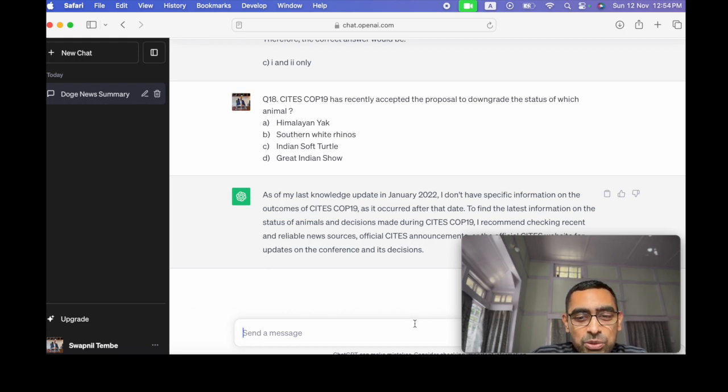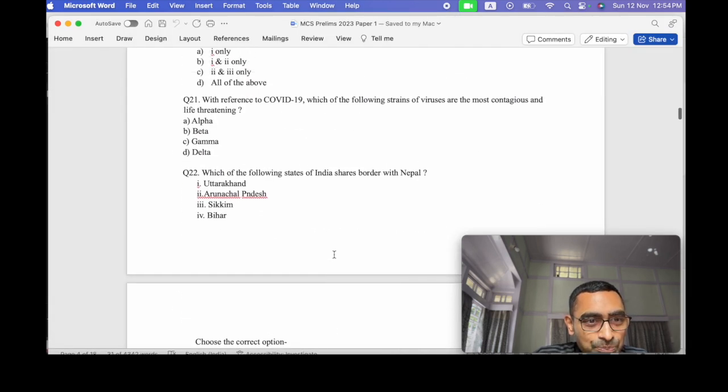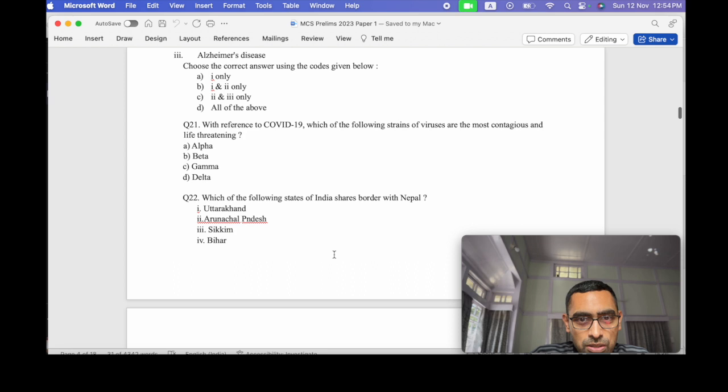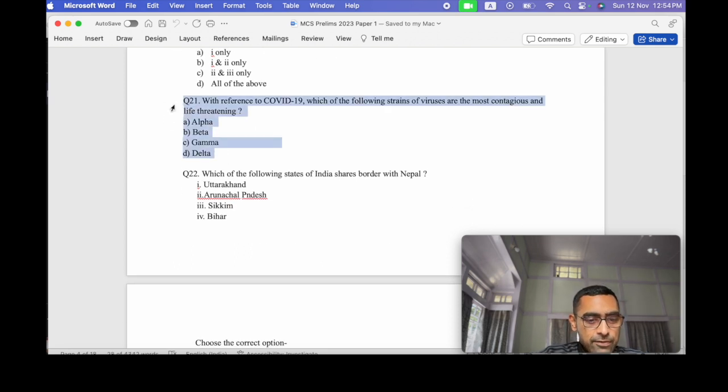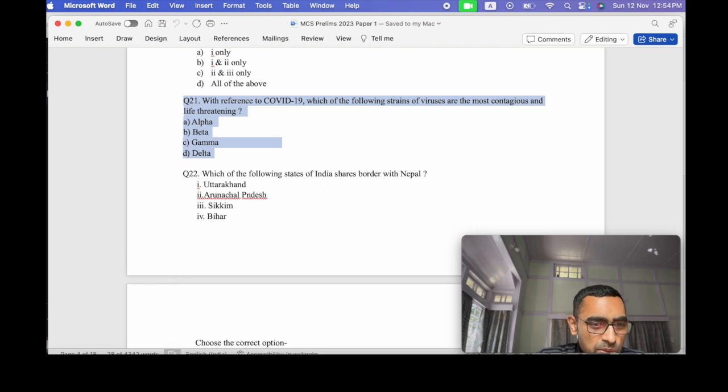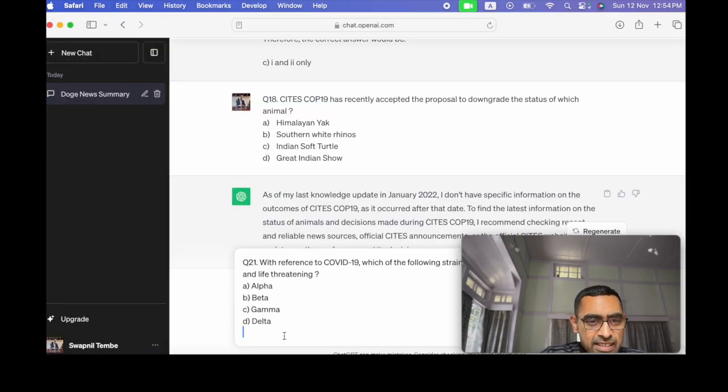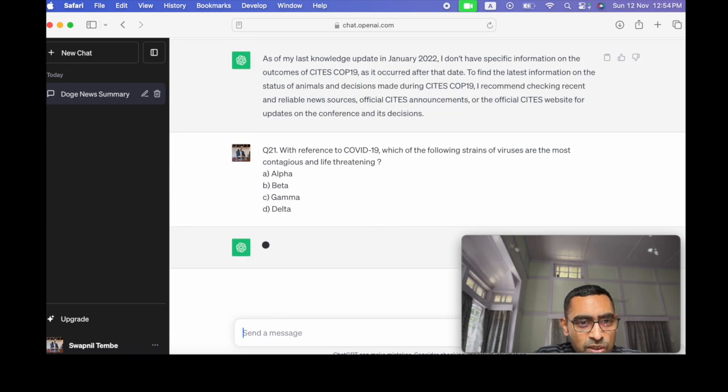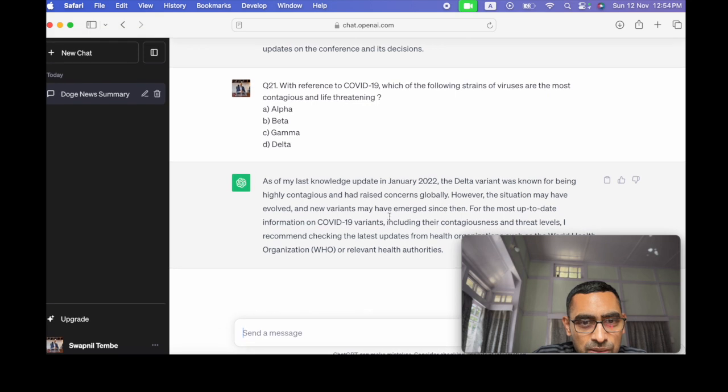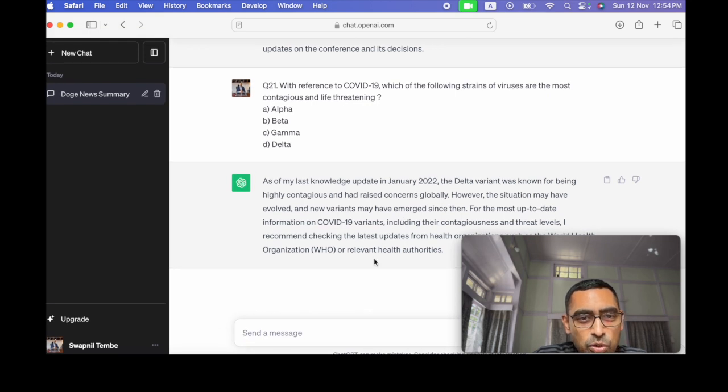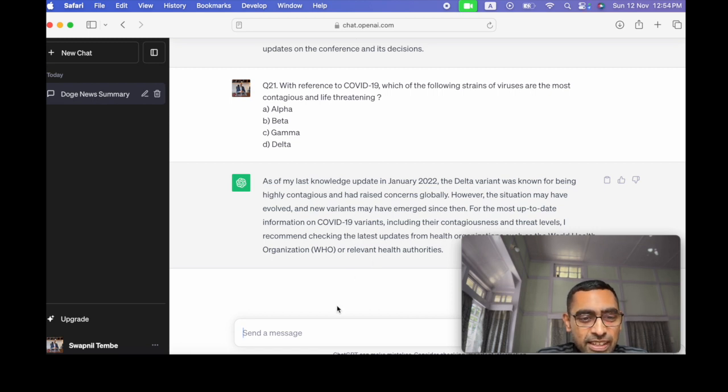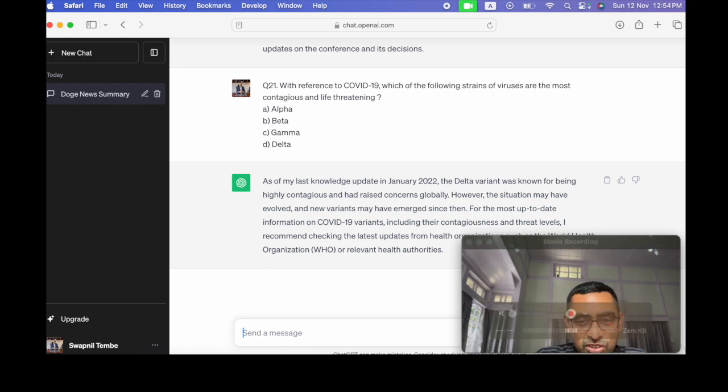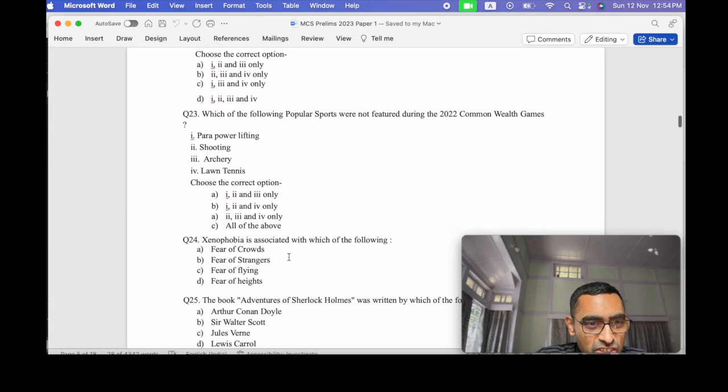But anyway, it's a great way to analyze. Let's analyze some more questions. Let's see whether, because this also is, I don't know whether it has the data for it, but let's try that. It shows data concerns are there, but it says the Delta variant, so it should be okay.